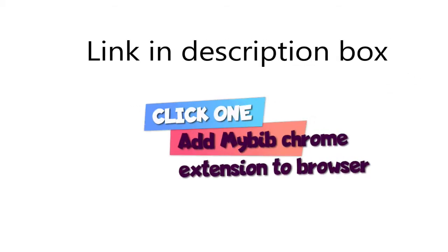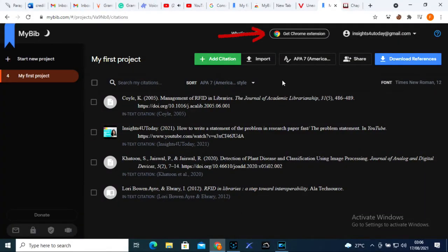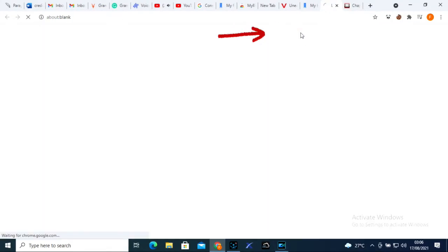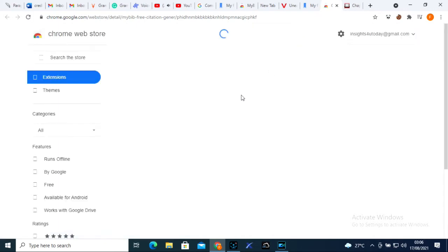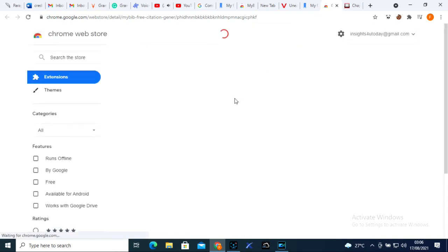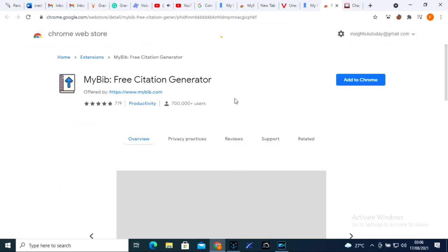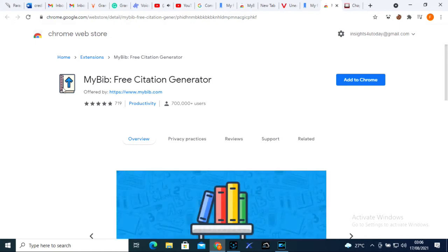Click one. I add MyBib Chrome extension to my Chrome browser. Kindly focus on your screen.